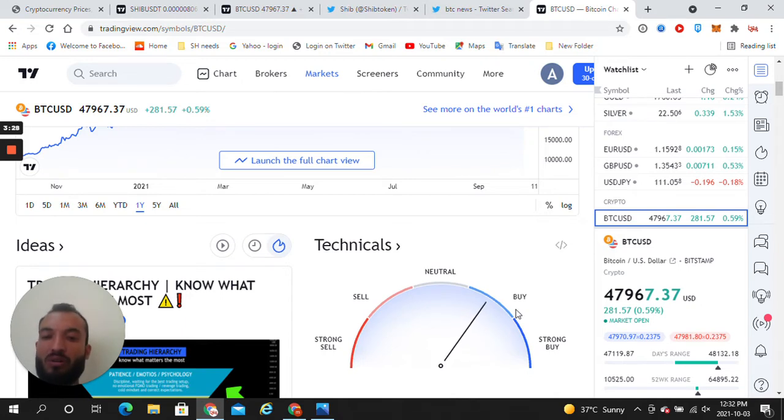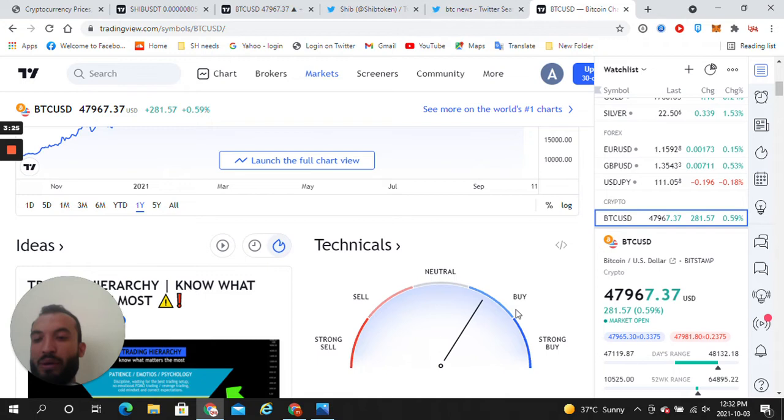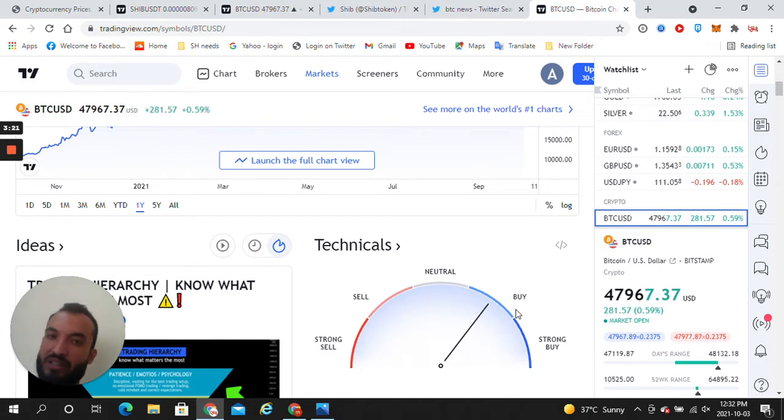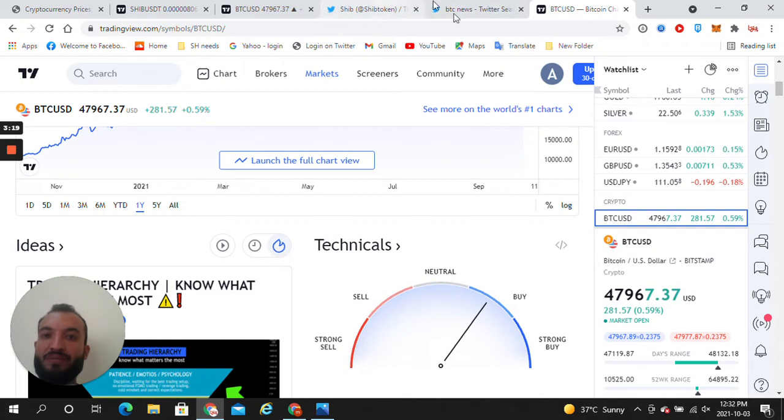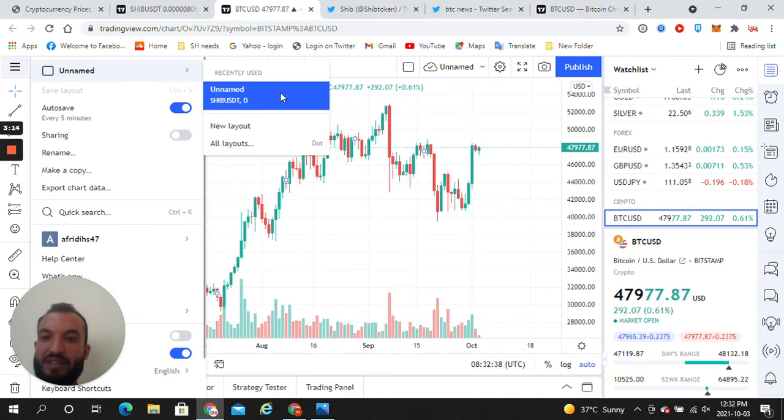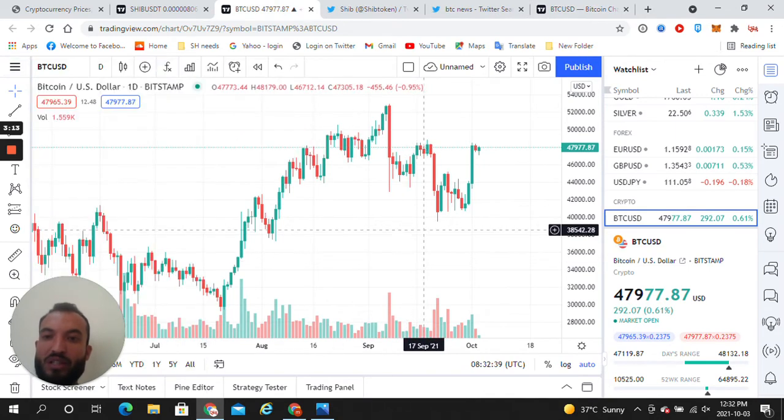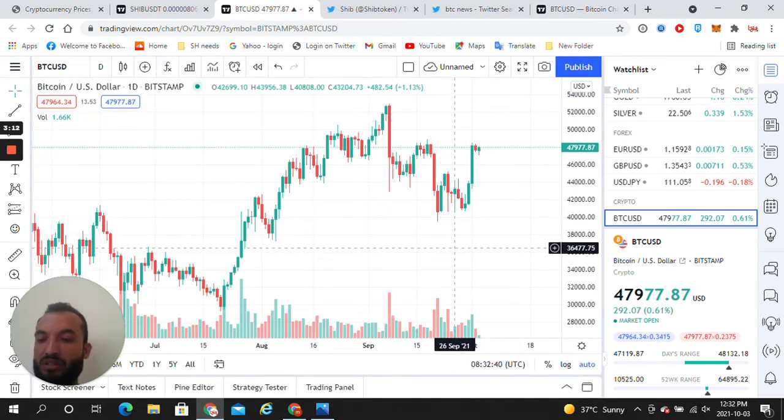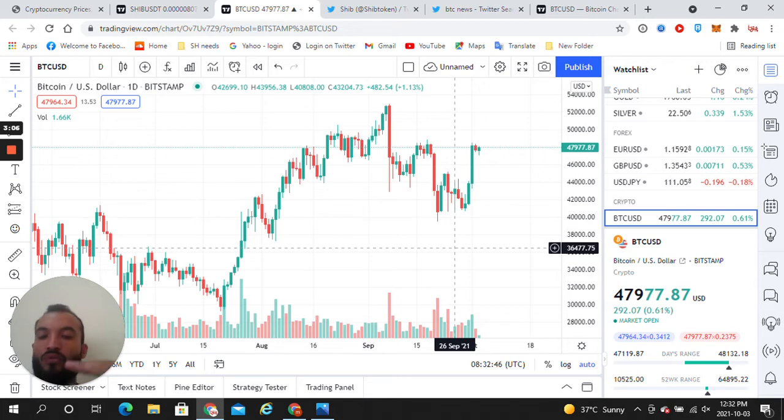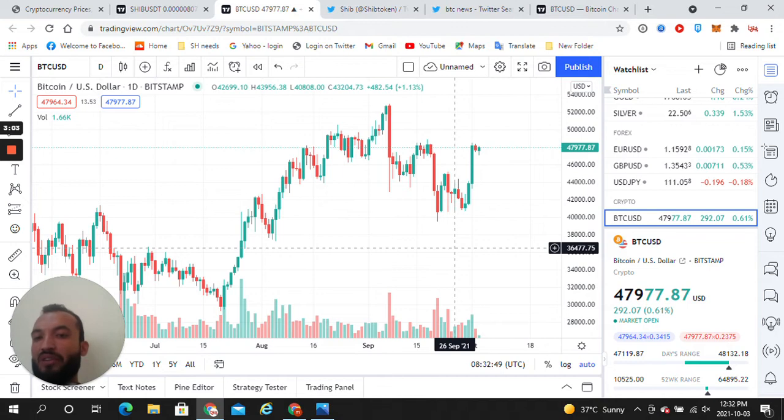I told you in my previous video yesterday that I will show you in the technical analysis the BTC resistance levels at some levels like $37,000, $40,000, $43,000, $45,000, and $47,000.